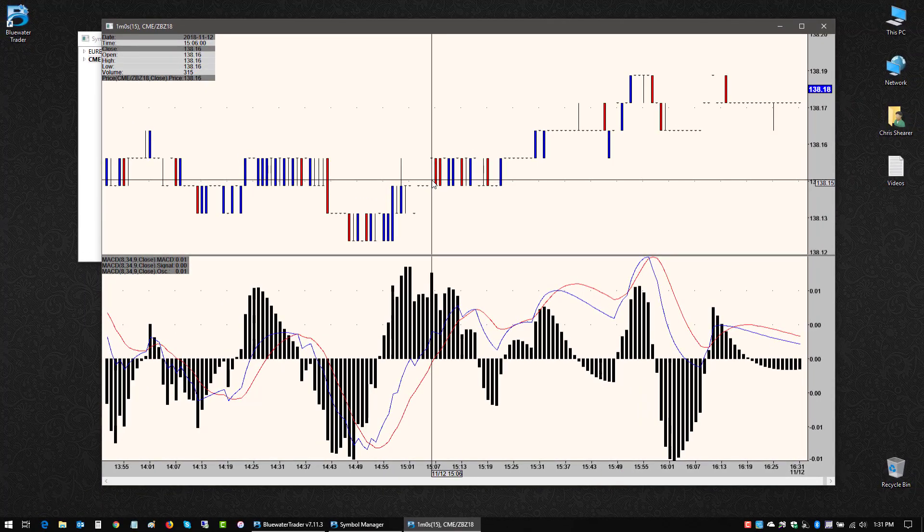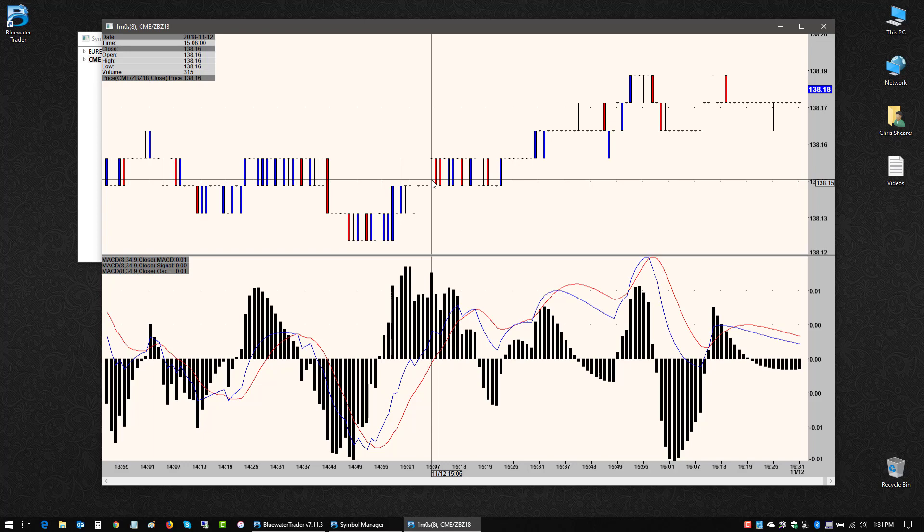So that's basics on getting started with a chart. How to open up a chart, go to chart properties, to change some of the basic display and settings on that chart.